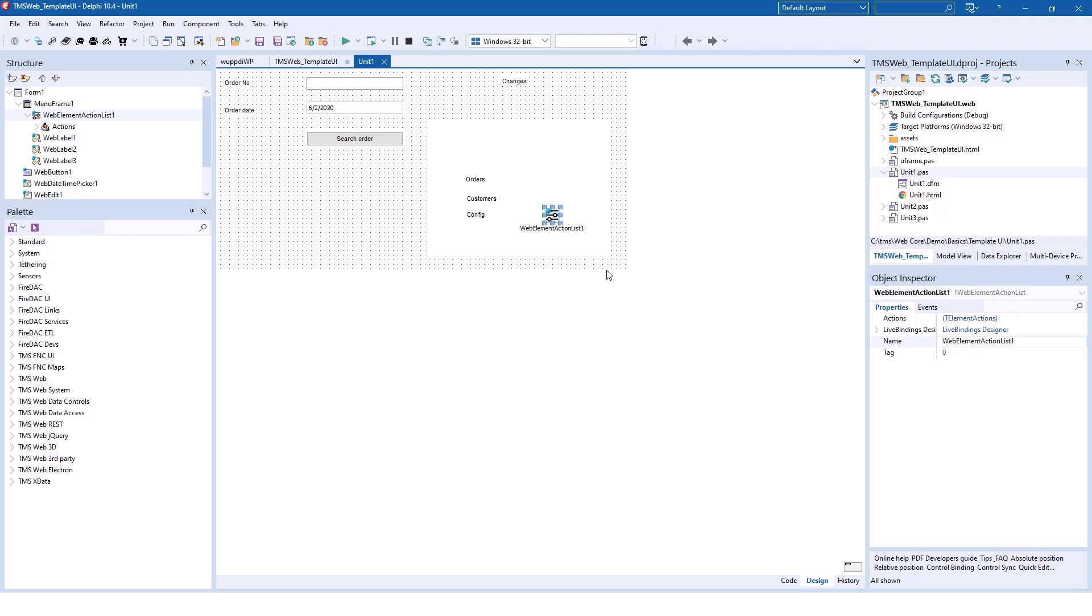The major downside so far has always been that the VCL form designer is not able to show the web design, especially if you work with a design that has been created working together with a professional web designer. We're Delphi developers.